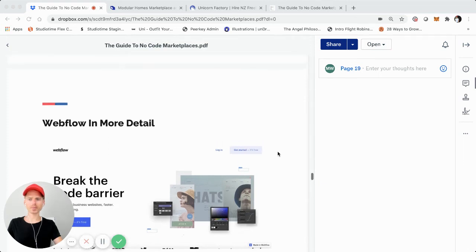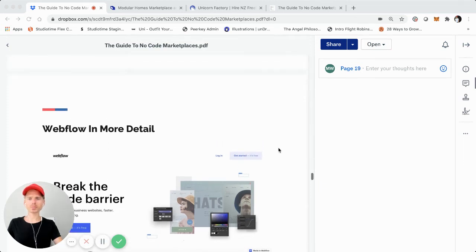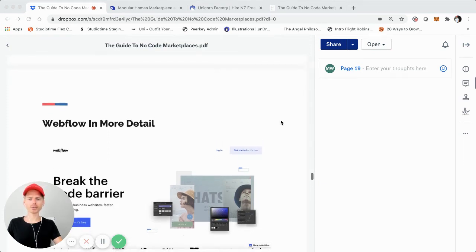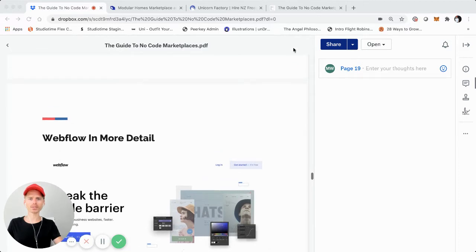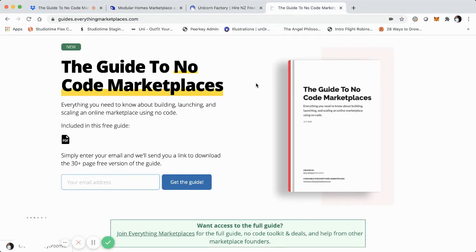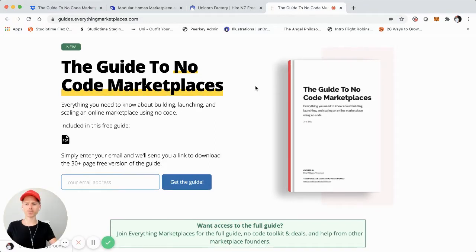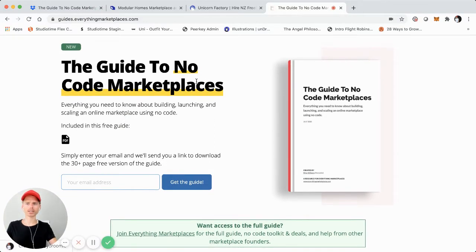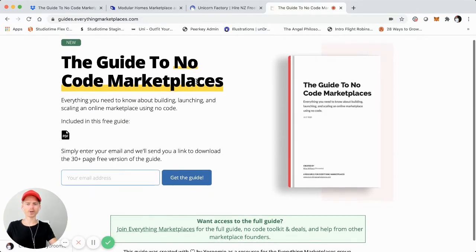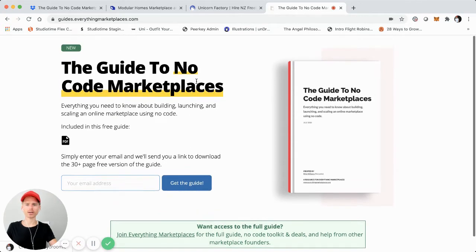Yo, what's up? It's Remy. This is part five of the video tutorial series where I walk you through step by step the guide to no code marketplaces that I recently launched. I'm screen sharing it with you right here. You can check it out at guides.everythingmarketplaces.com.